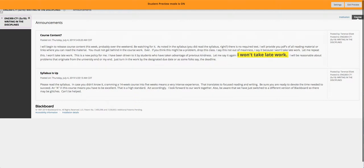Hello, welcome to English 300 Writing in the Disciplines. This is a very intense course, and I usually don't say things like this, but I have to for this course: I won't take late work. I assign a lot of work and it's got to be done. I'll be reasonable about problems that originate from the university's end or my end, but on your end, you really have to get work in on time.